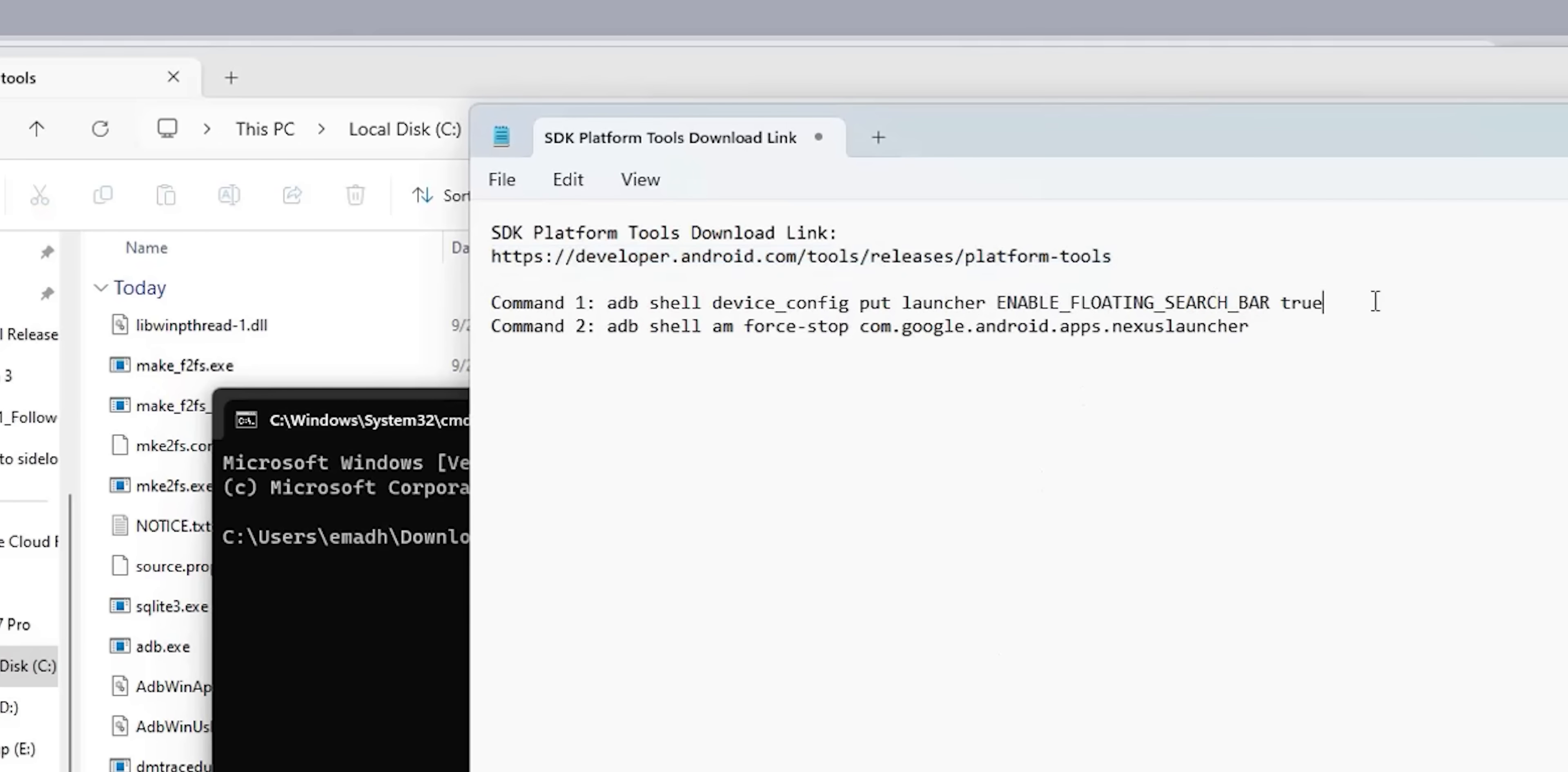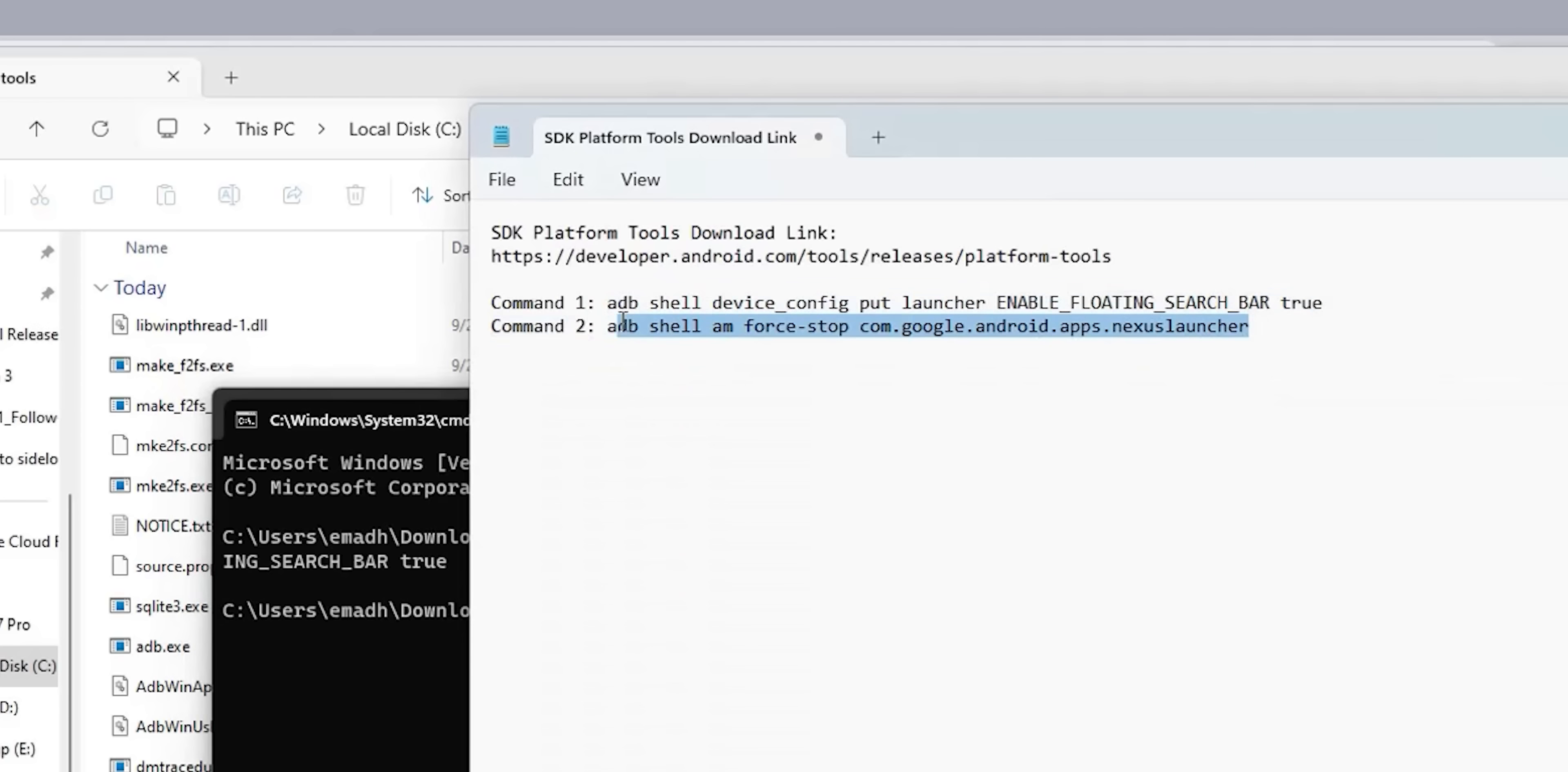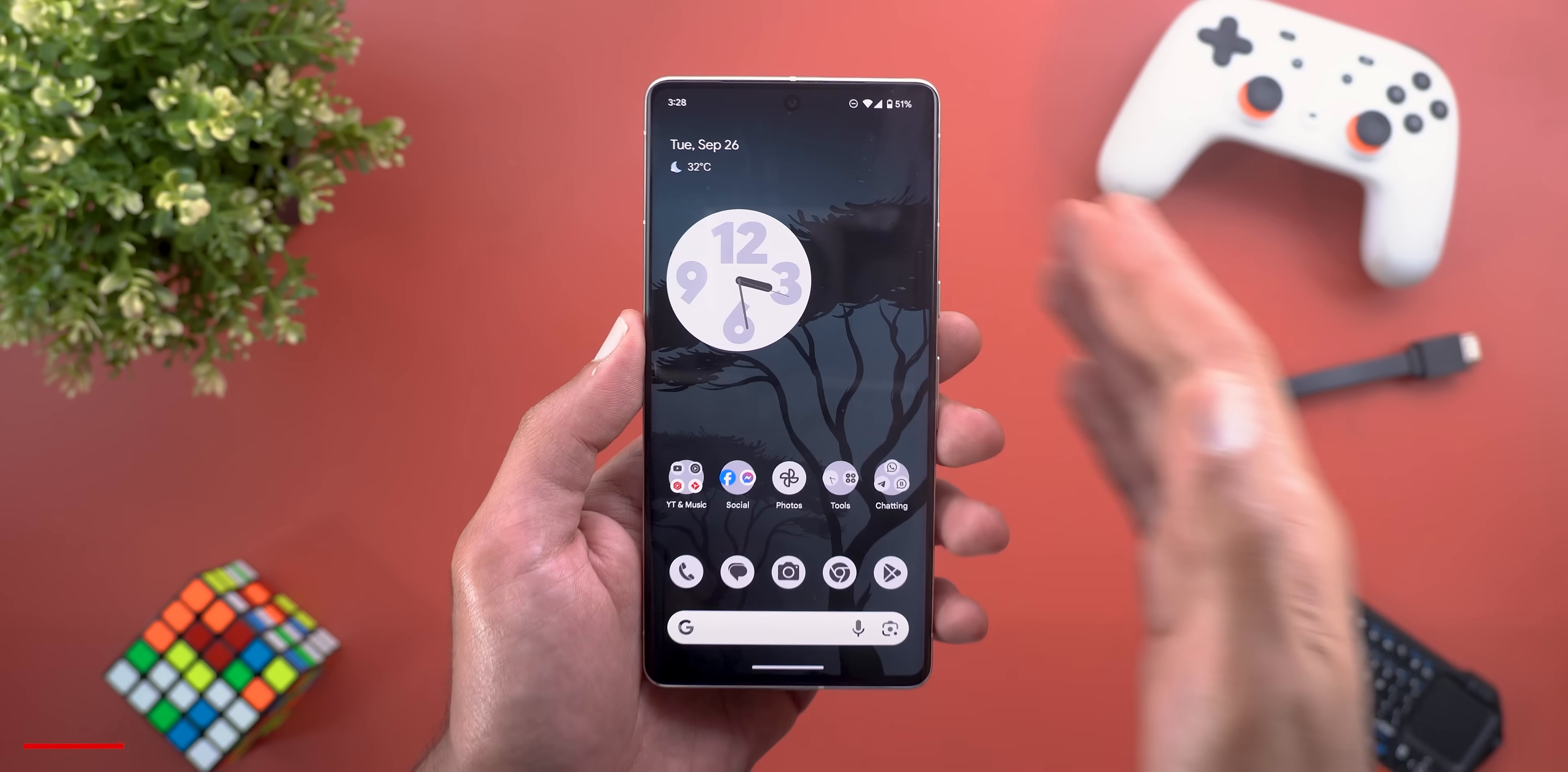Now plug the phone to the PC using a USB cable. Expand your notifications shade and tap on charging this device via USB. From this menu choose file transfer slash Android Auto. Back to the PC, start by copying command 1 and paste it in the black window and hit enter. If this is your first time you might get a pop-up on your phone to allow access. Now copy the second command and hit enter.